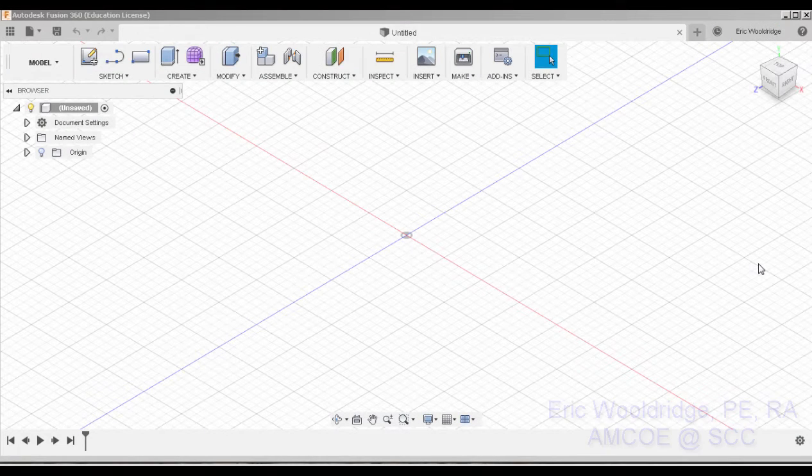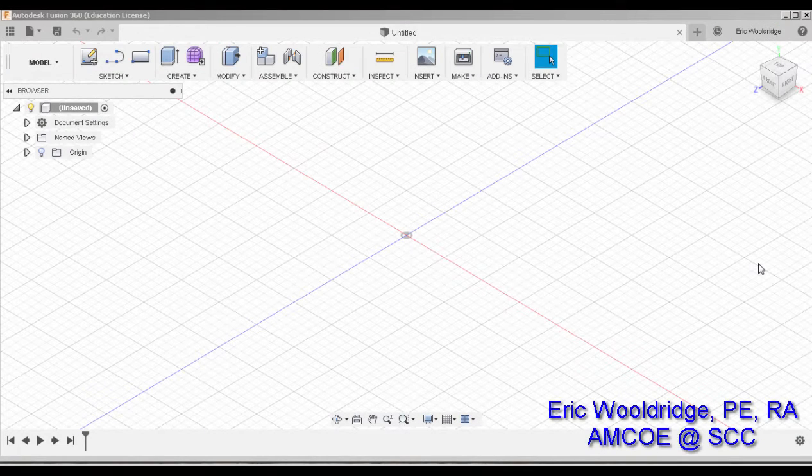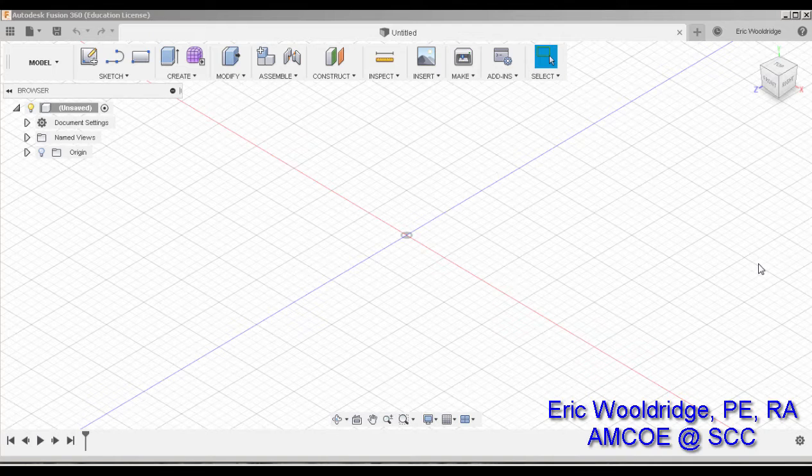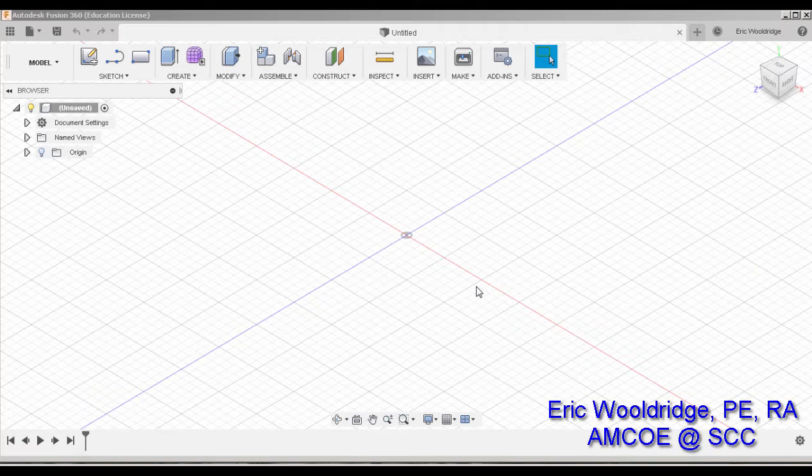Welcome, folks. One of the topics we want to talk about real quick is a nifty feature that's in Fusion 360 that we find pretty useful in terms of parametric modeling.